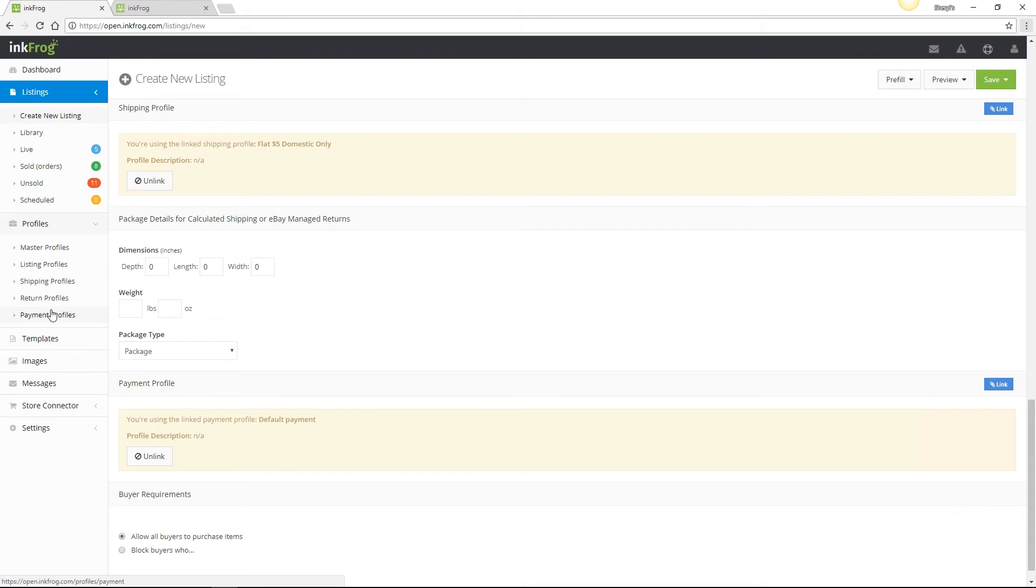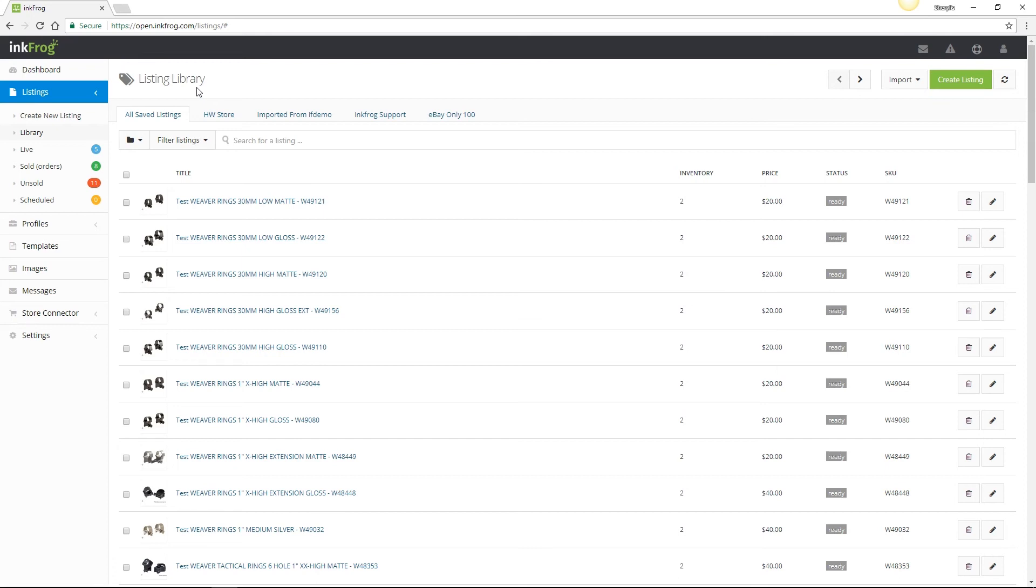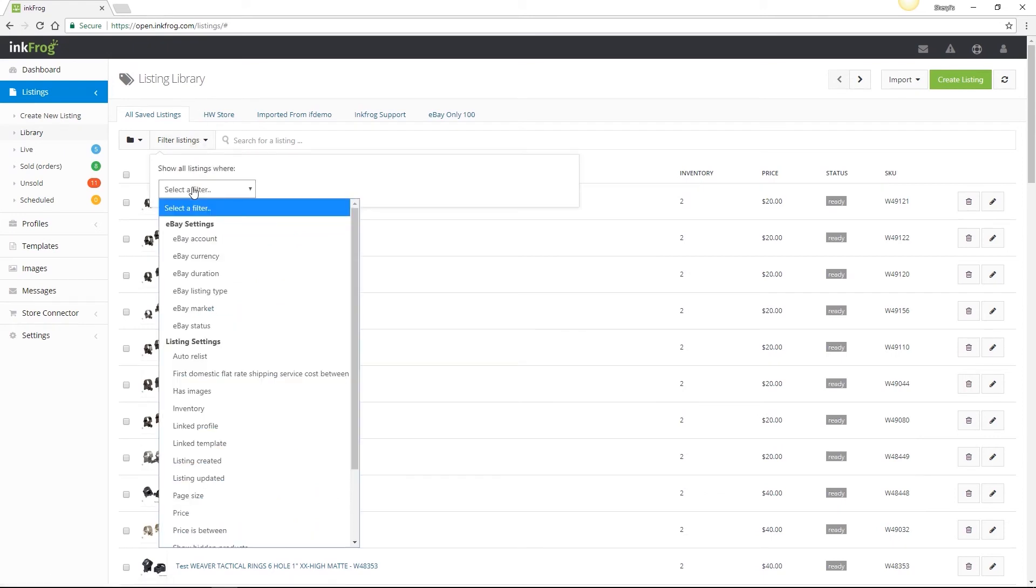Let's go back now and discuss bulk editing listings by linking profiles. Let's imagine that you have a certain set of listings you've created a new shipping profile for with different shipping options available. We're able to bulk change those shipping settings across multiple listings within the library. My main shipping profile offers free shipping, but for listings above $19.99, I want to start charging a flat rate shipping cost of $5.